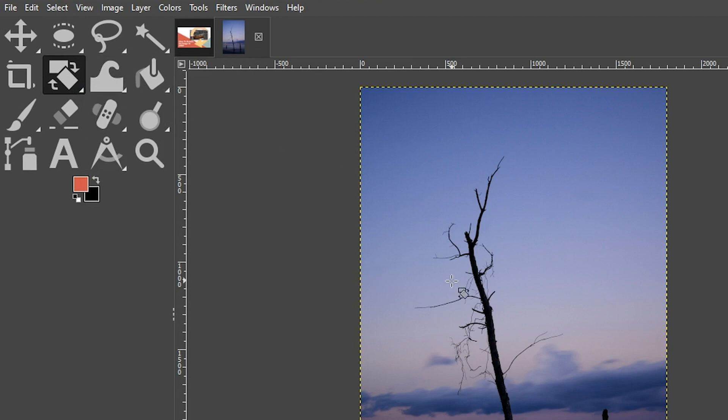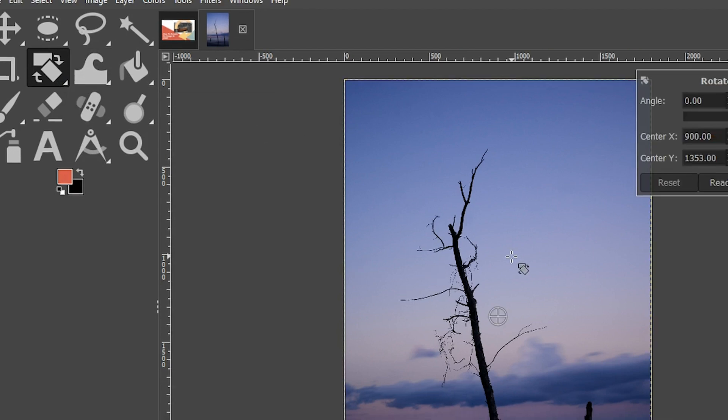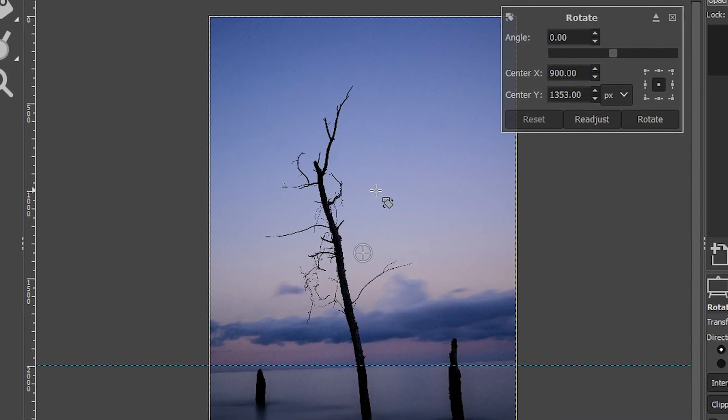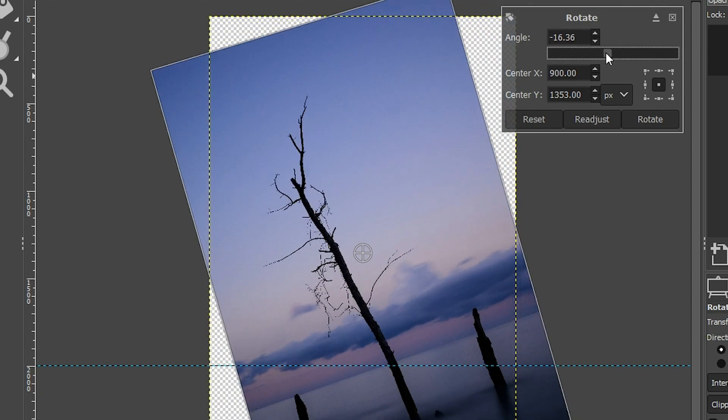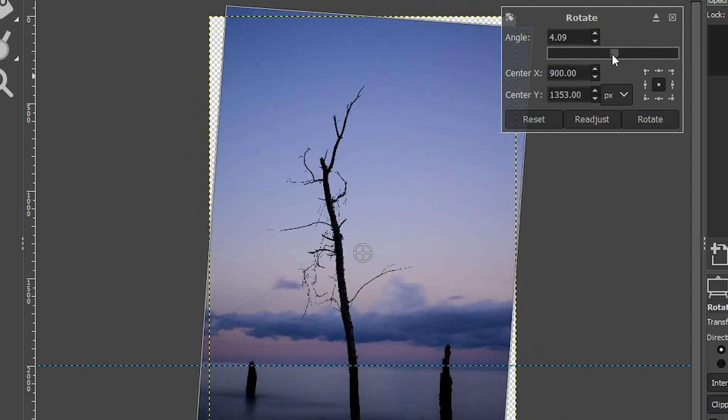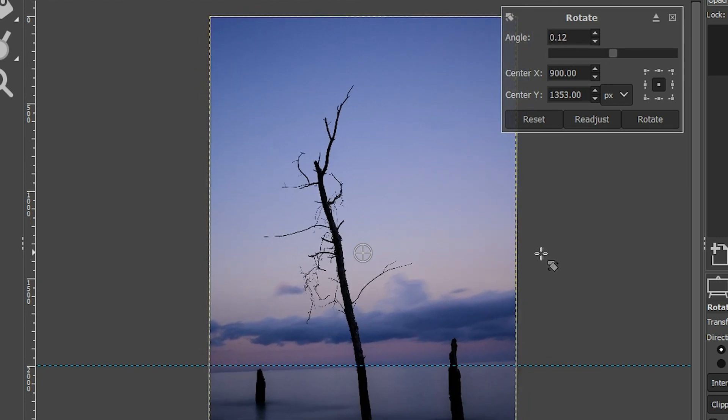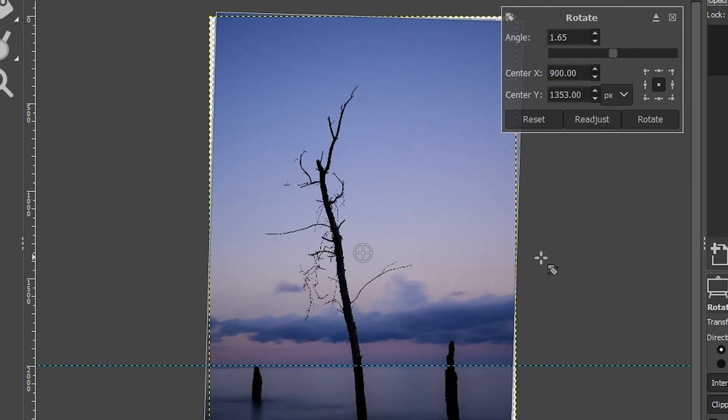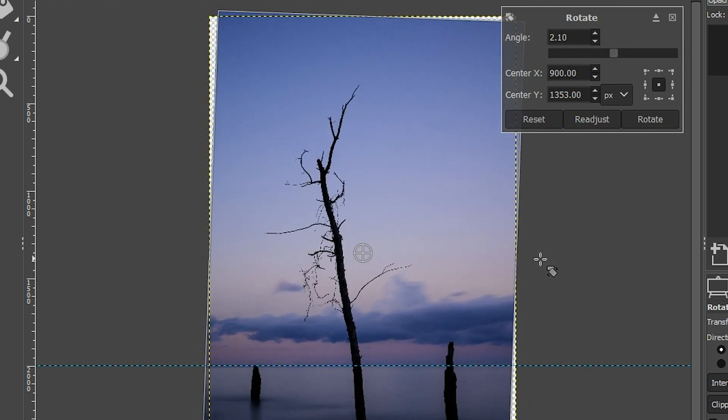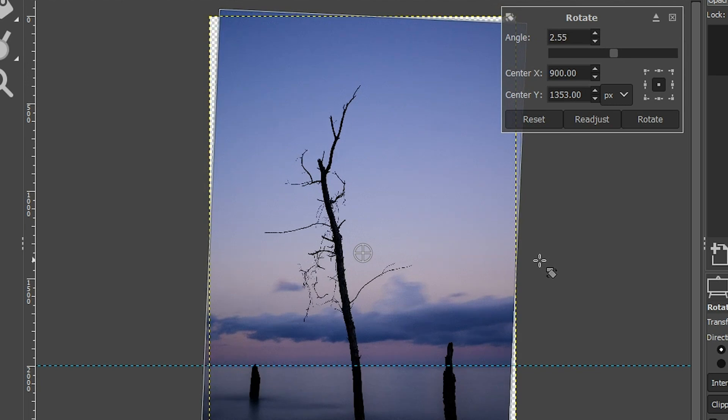You can then rotate your image with this angle slider right here, or what I prefer doing is using my mouse. I can click on the outside and then drag it into position until the horizon aligns with the guide. So that looks pretty good right there.